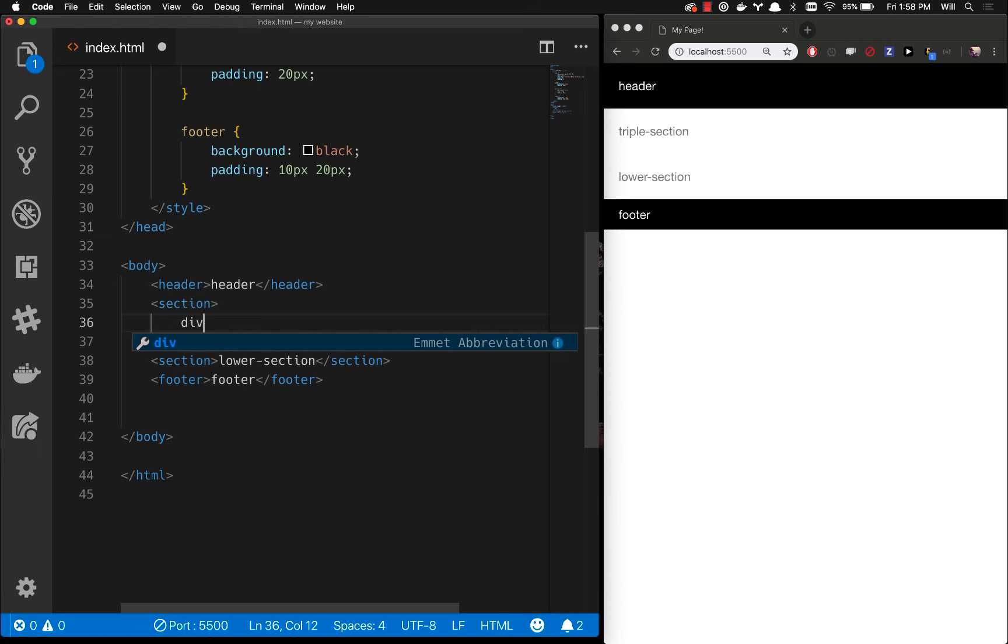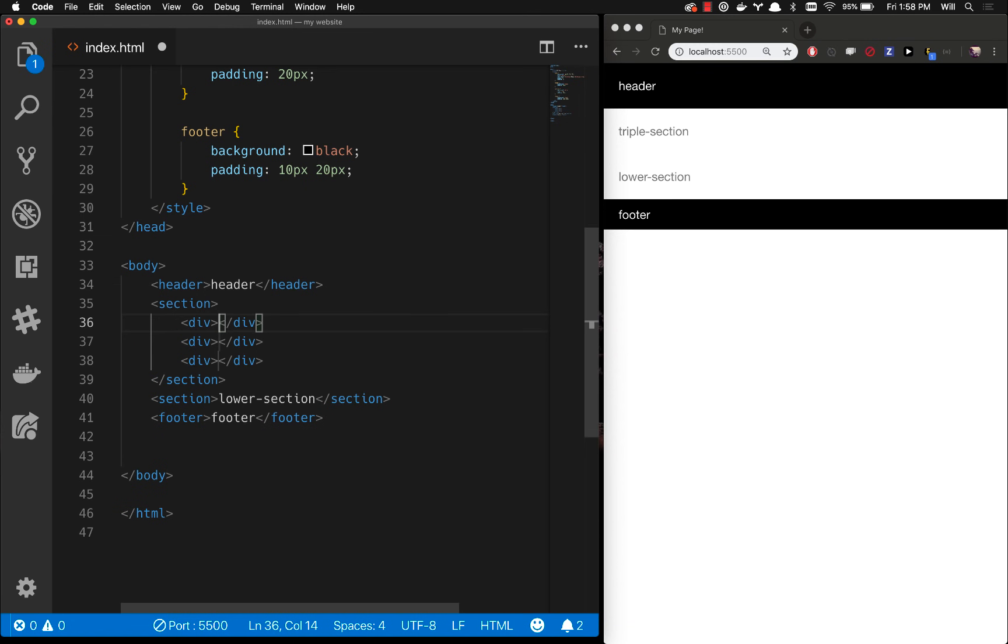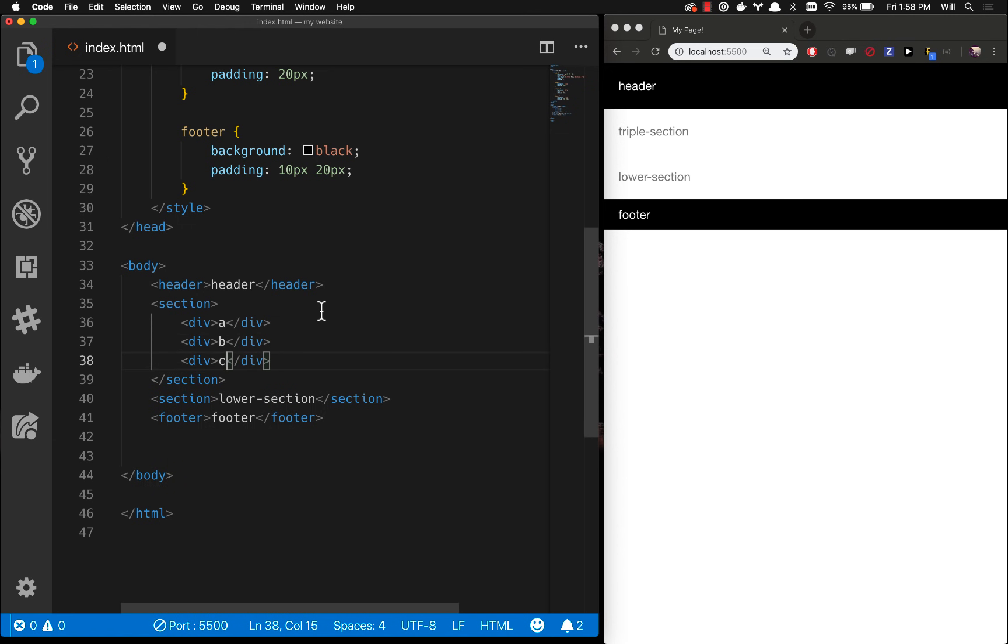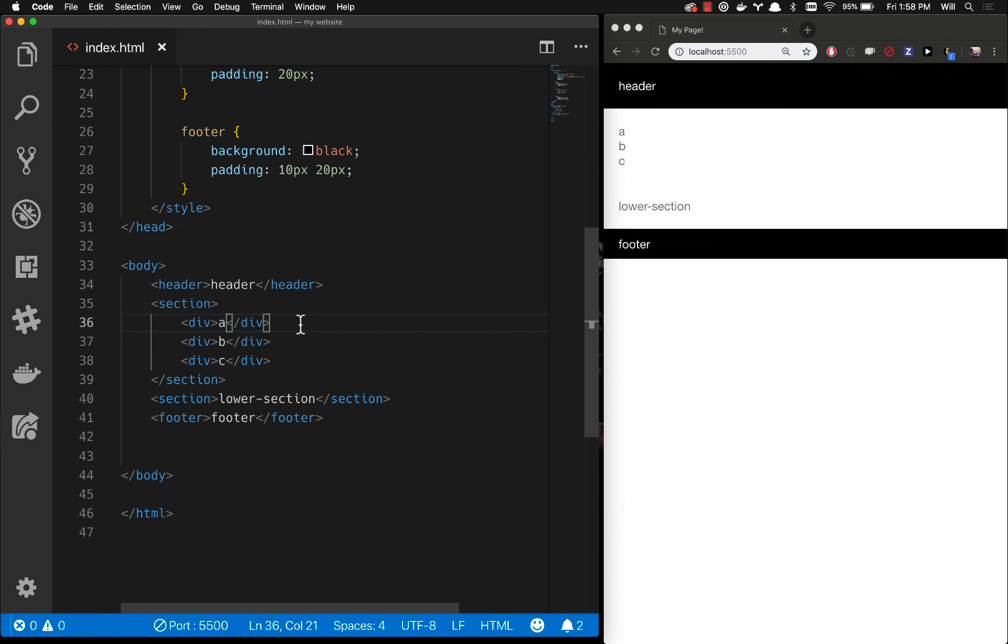So I'm going to do div times three and hit tab. That's a nice little thing we can do and I'm going to hit A tab, B tab, C tab and now I actually have some content in there so I'm going to go ahead and save this.